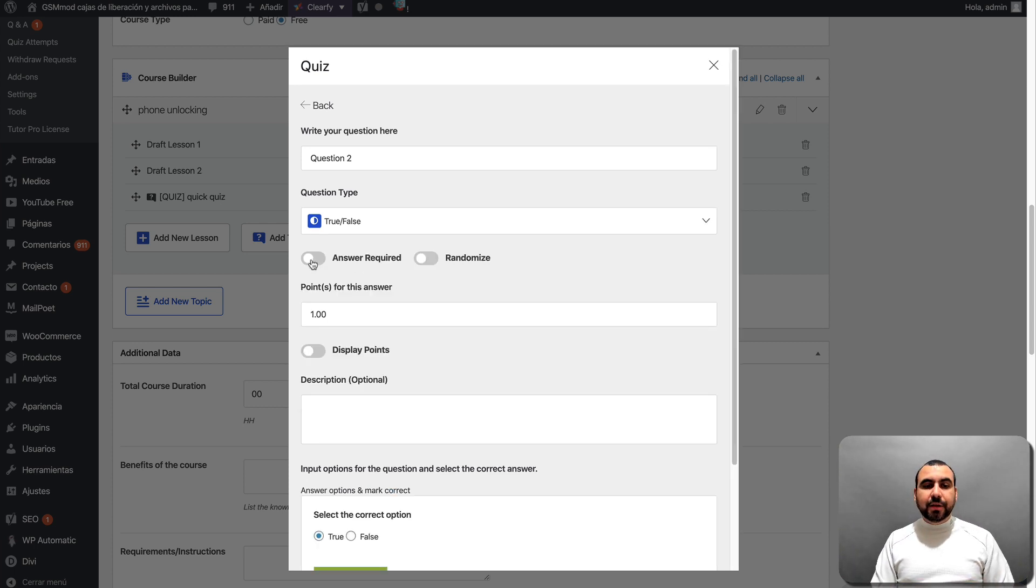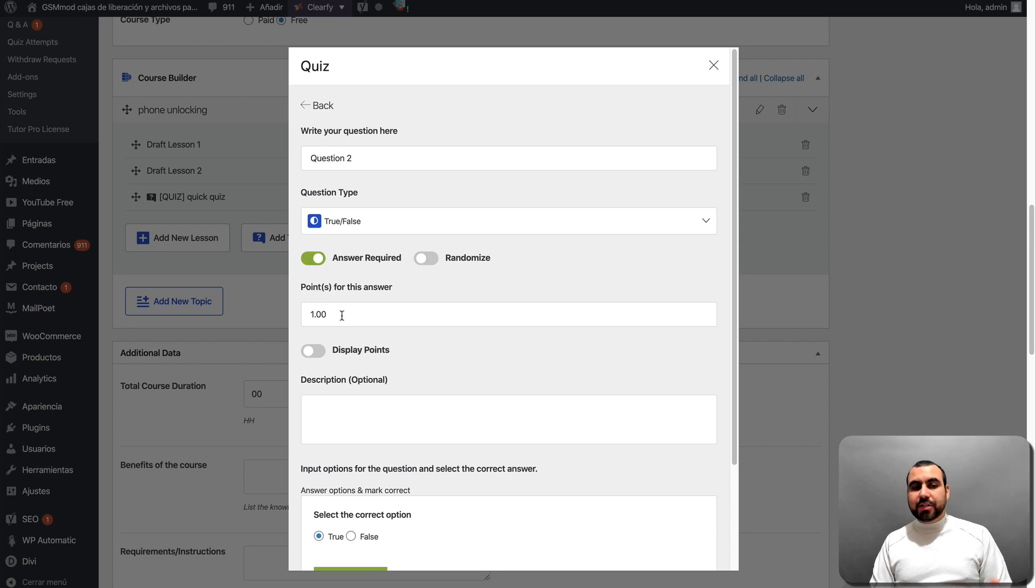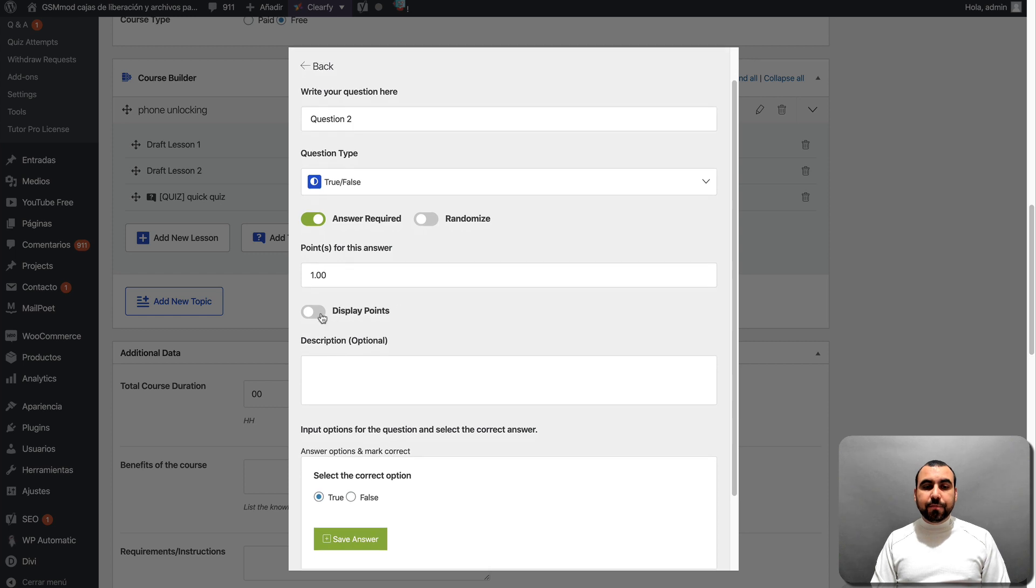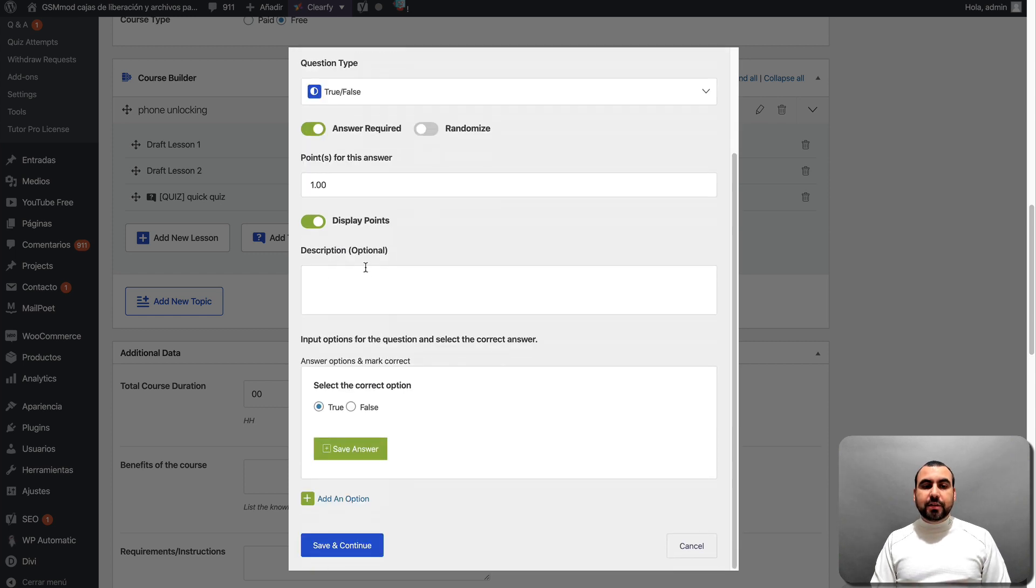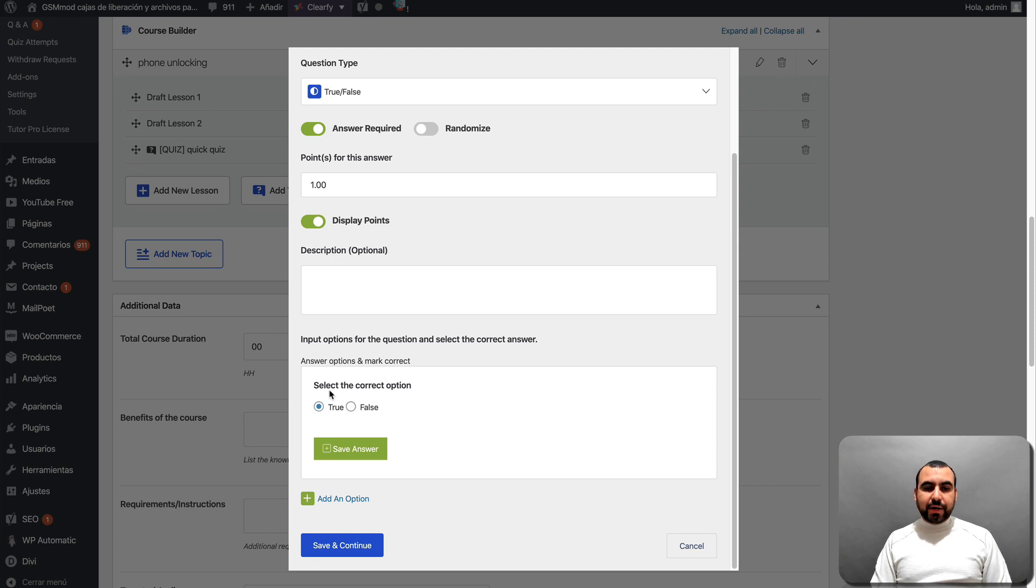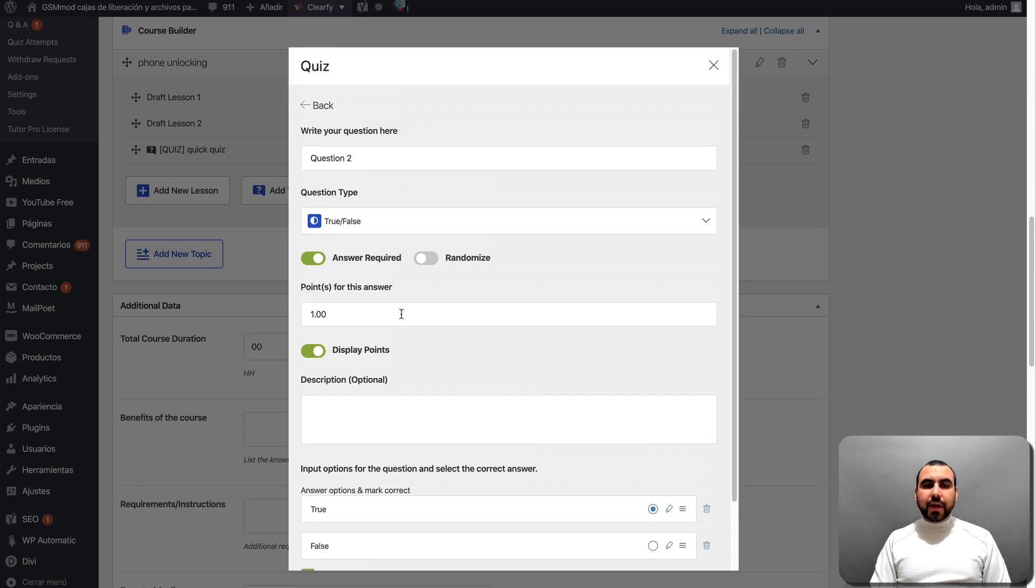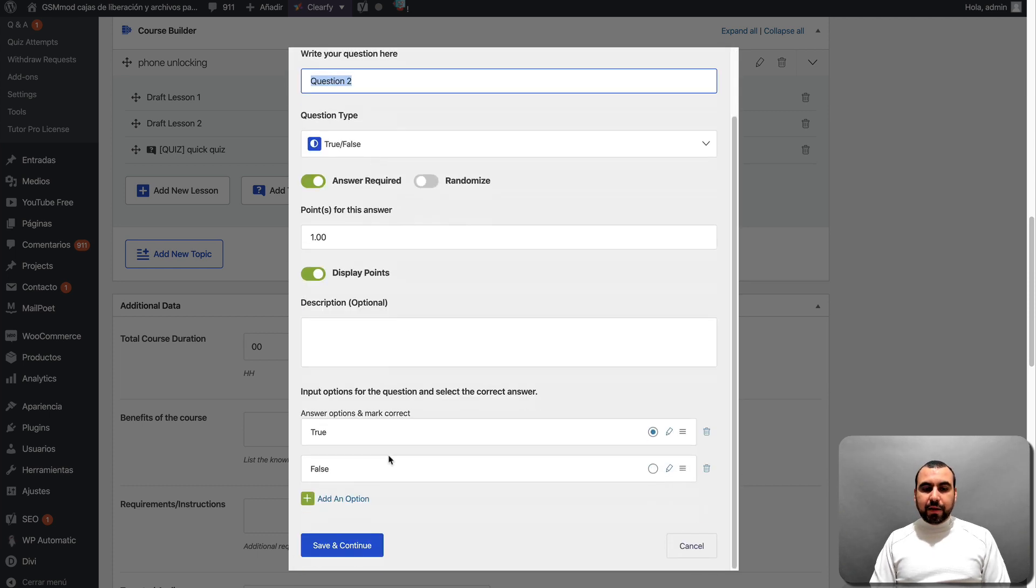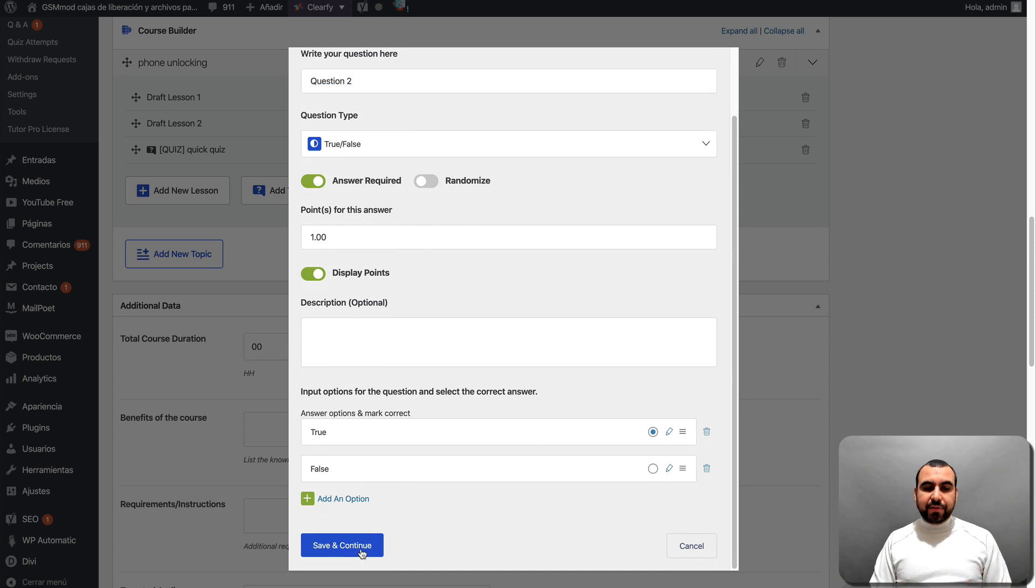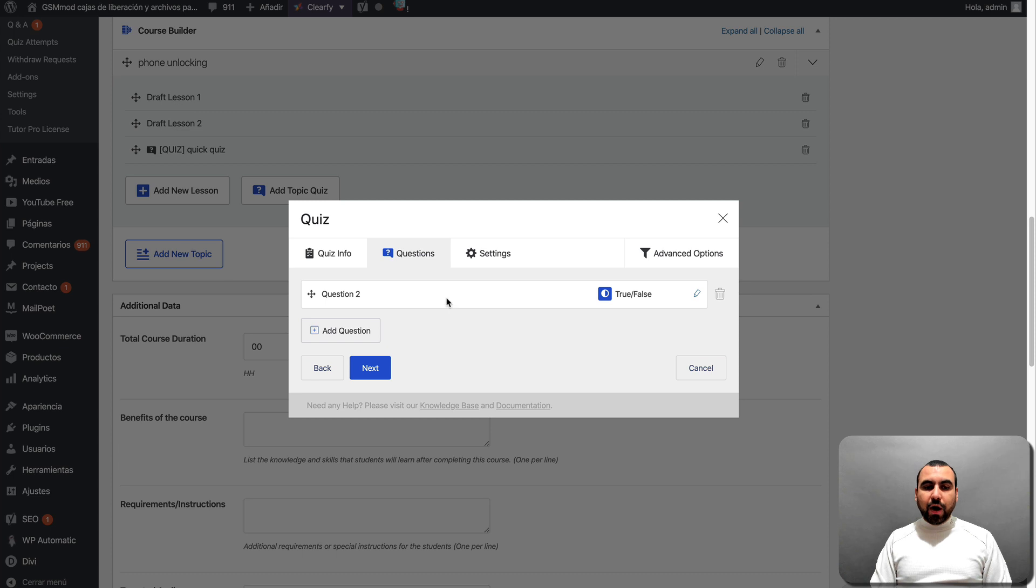Answer required, is it going to be randomized, points that this question, this answer question is going to give you. You can display the points. The description is available and you can answer options. So you can see right here, select the correct option, true or false. So you can save the answer and you can create it. Also, you right here, the question easy and straightforward. Let's just save this and you can add more quizzes if you want.